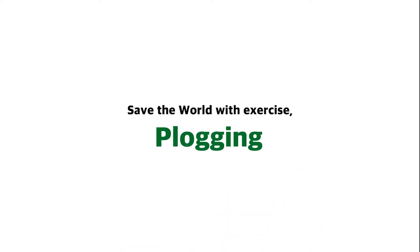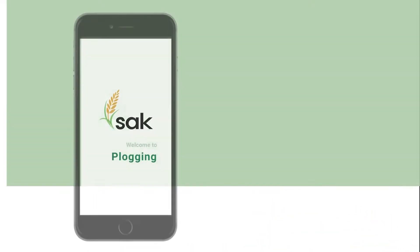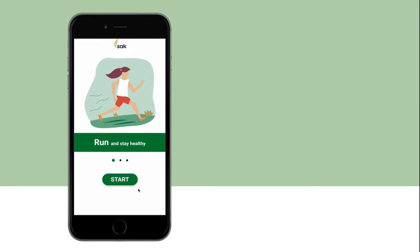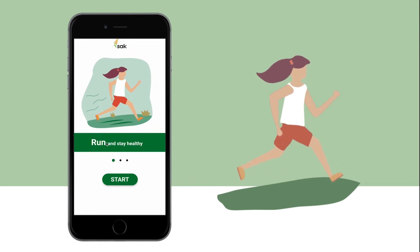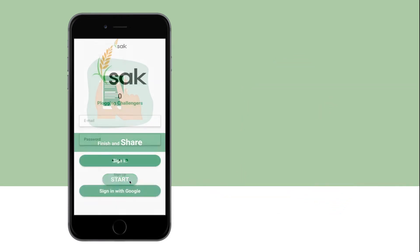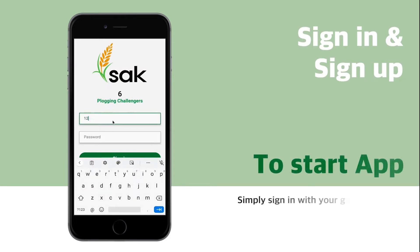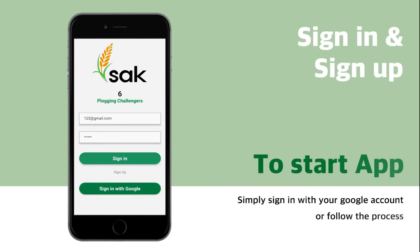Save the world with exercise and plogging. When you start the application, there is a description of three pictures: the first picture is running, the second is picking up trash, and finally storing and sharing records. Click start. You can log in or sign up as a member, and you can know the order of membership by numbers.